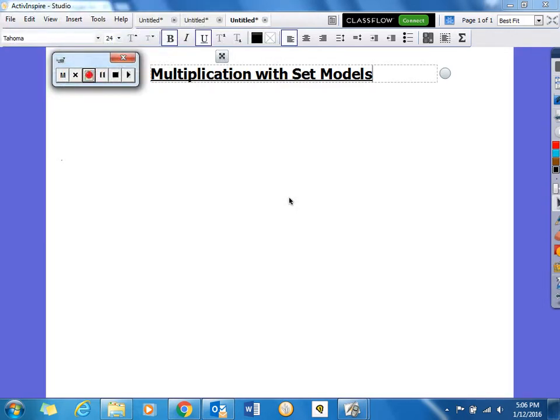Good evening parents and students. This is Miss Gross coming at you, teaching you how to do multiplication with set models.